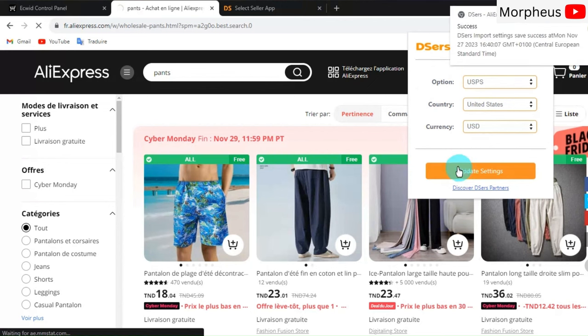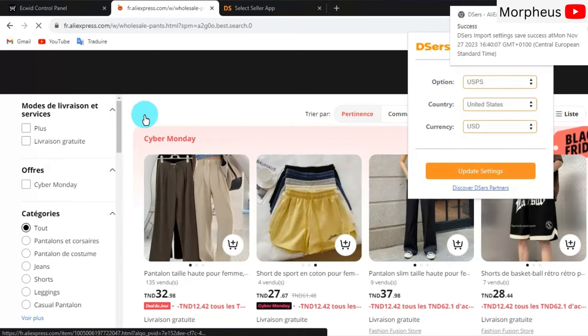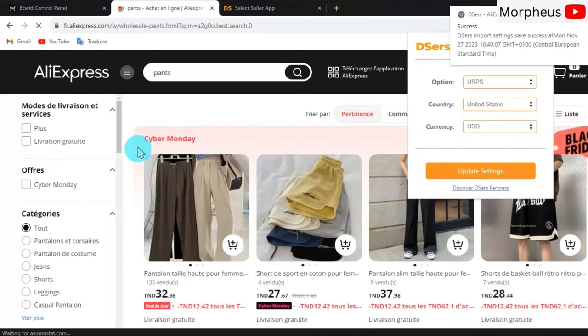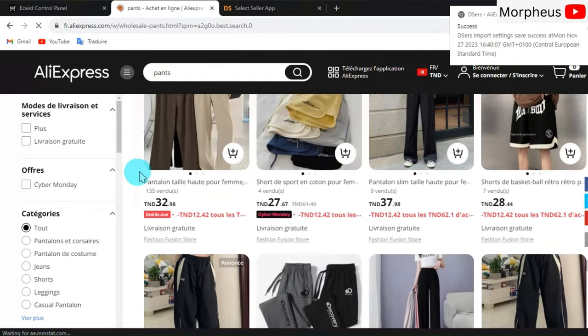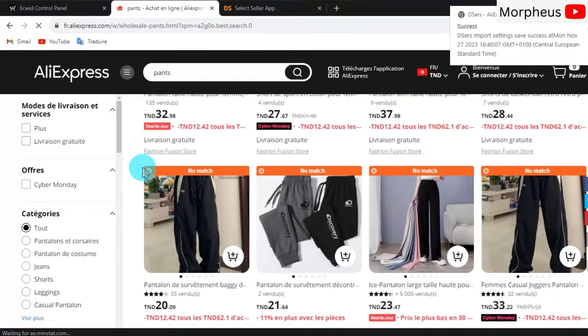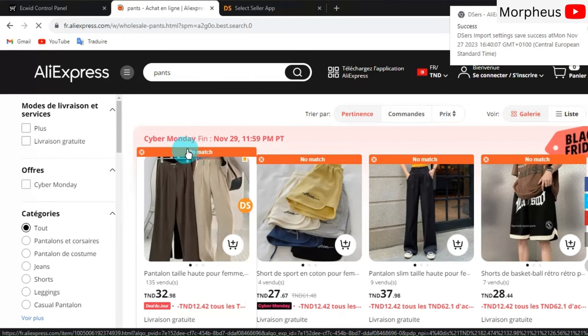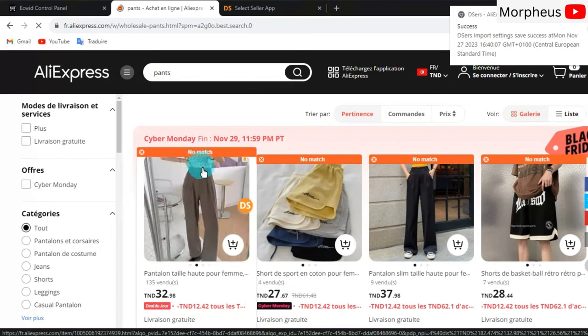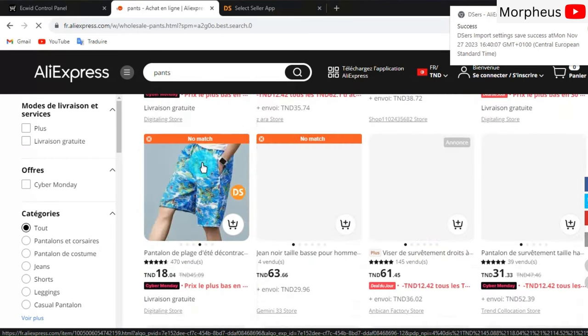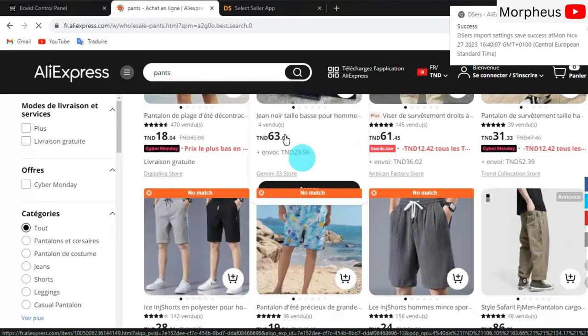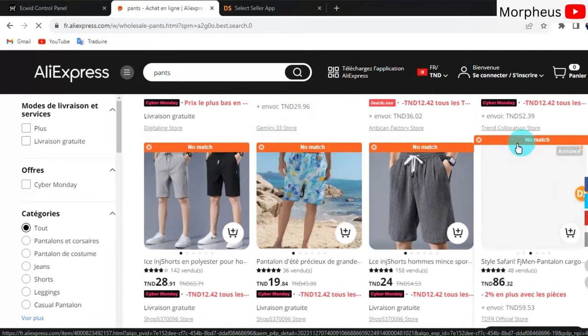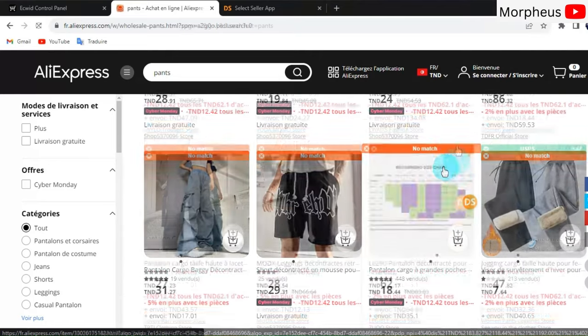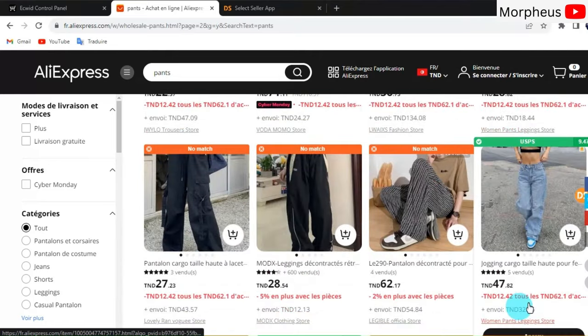As you can see, it showed us all the products that have USPS delivery. These ones right here don't match our search, so just keep looking and be patient to find a product that says Match. Then click on that product. For example, this one right here.